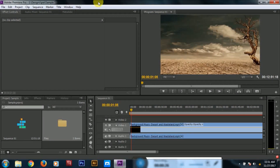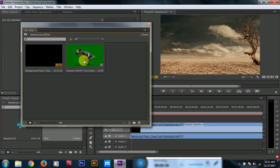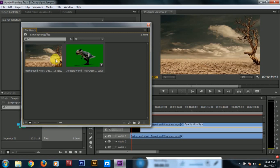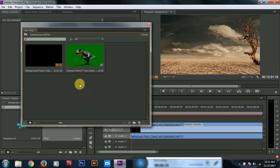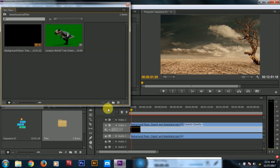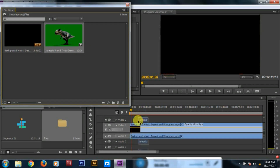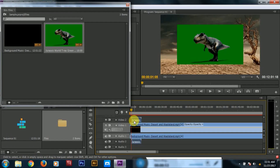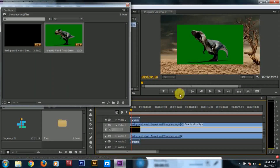We will download a dinosaur video from the YouTube channel. We will also download a desert video for the background. Let's go to the desert video. We will download the dinosaur video and set the screen size.